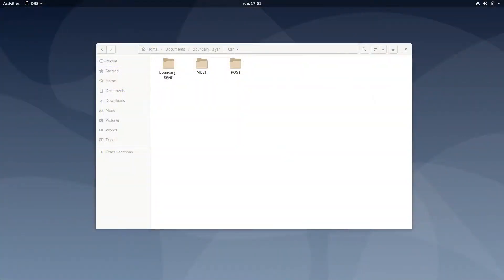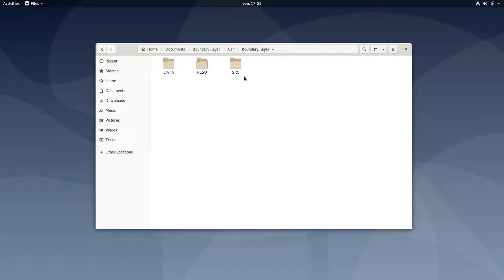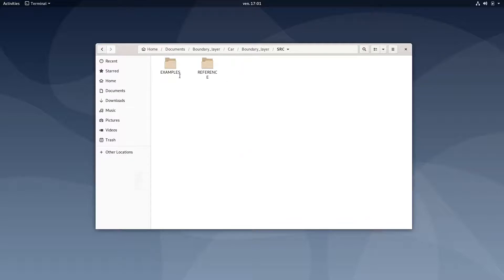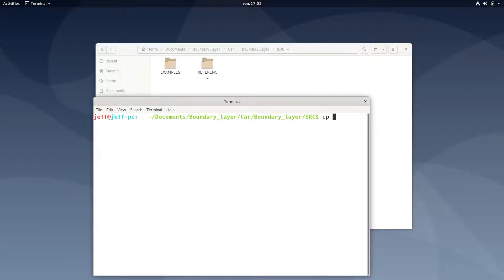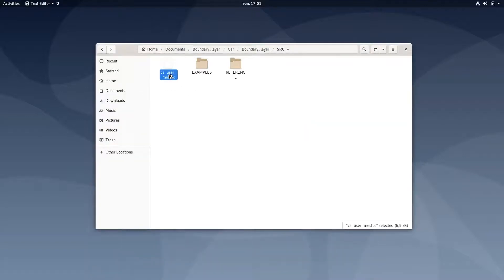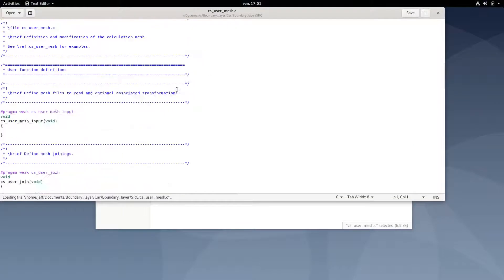So we're back in our CodeSaturn case. We will go into the SRC folder, which will contain all the user sources for the case. In this folder, you have two main folders: the reference one, which contains all the user source templates, and the example one, which contains user sources with examples. What we're going to do here is open a terminal and copy from the reference folder the file cs_user_mesh into the SRC folder. And we have it here, but as you can see, it is completely blank.